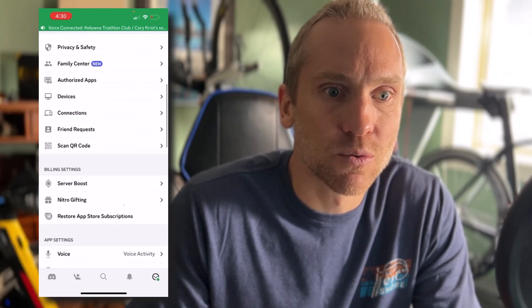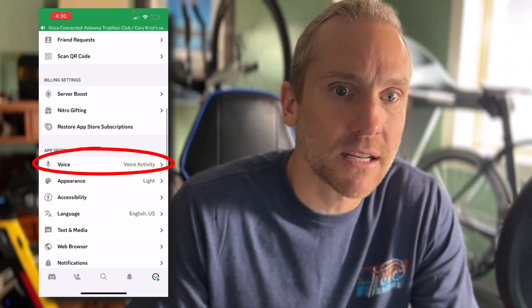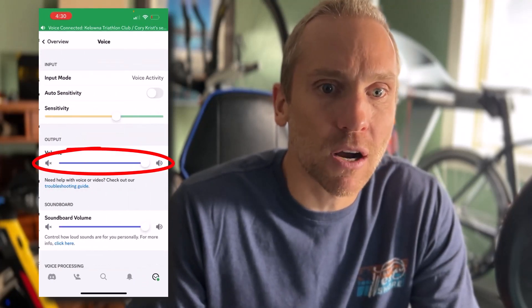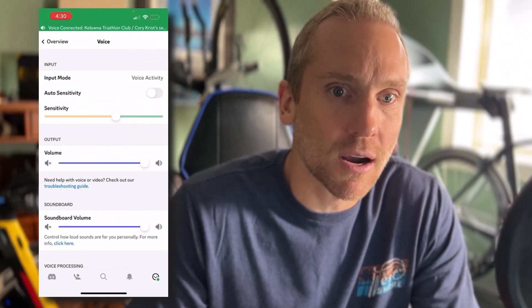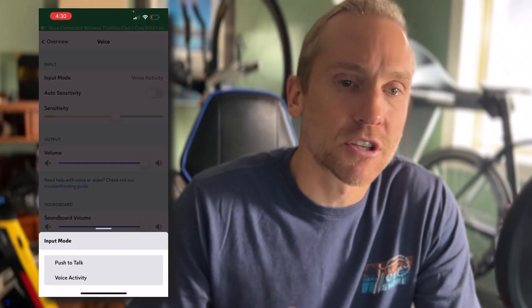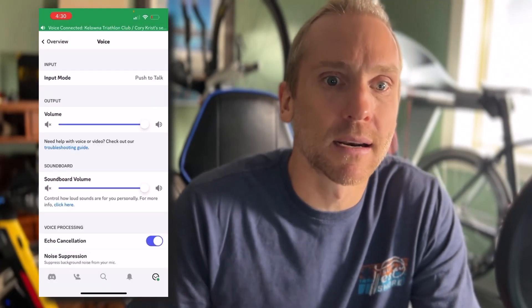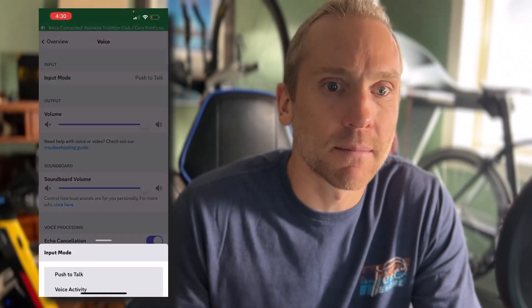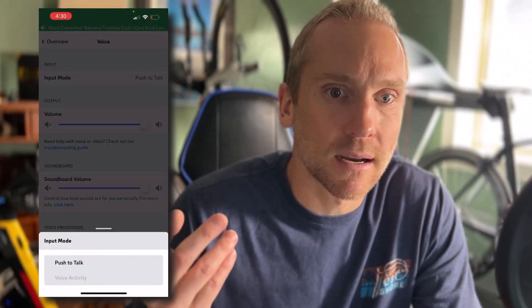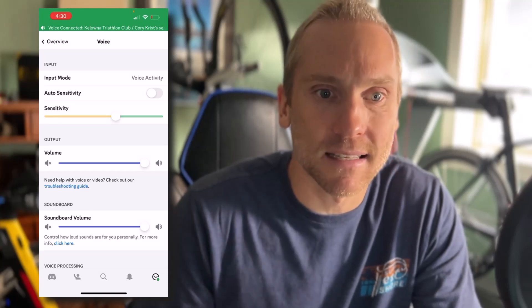This is where you're going to want to change the sensitivity. You can put it on push-to-talk or voice activity. Push-to-talk means anytime you want to talk you press the button. If you want it to activate automatically, use voice activity with sensitivity.